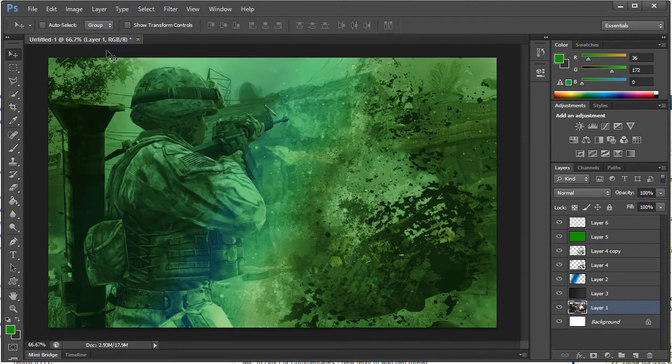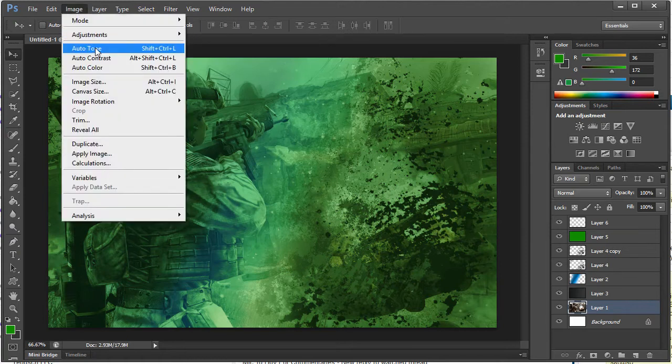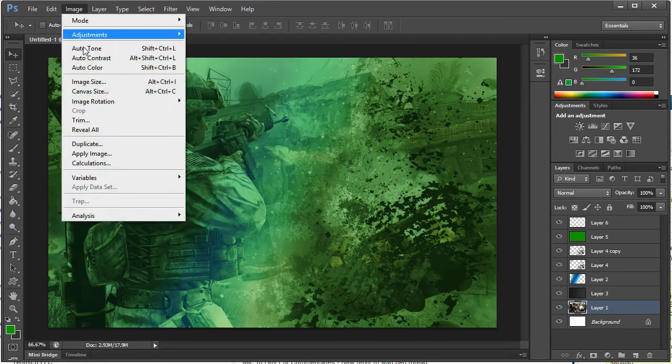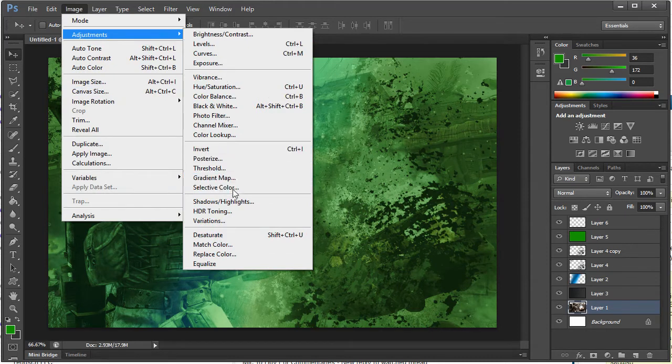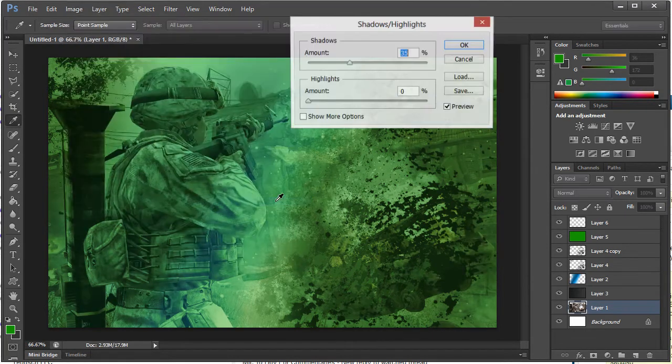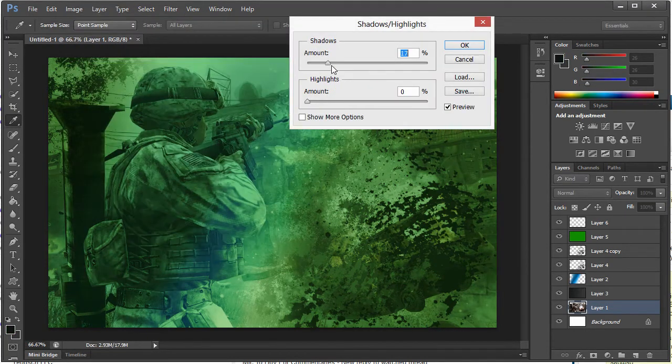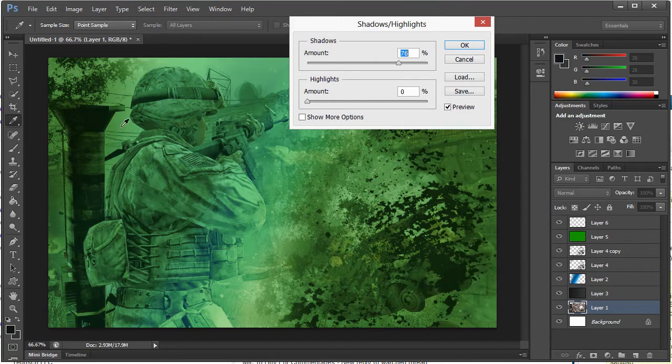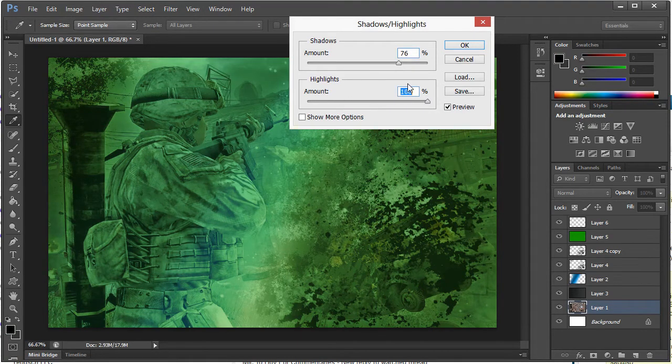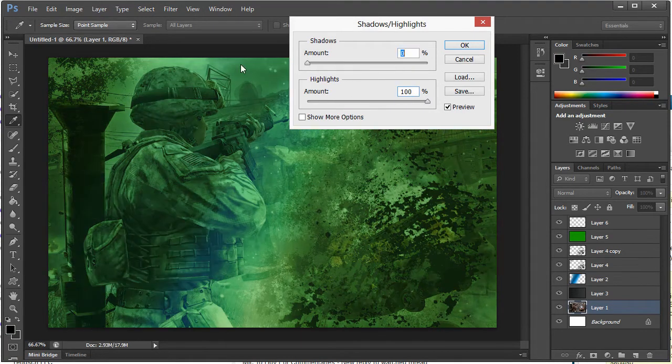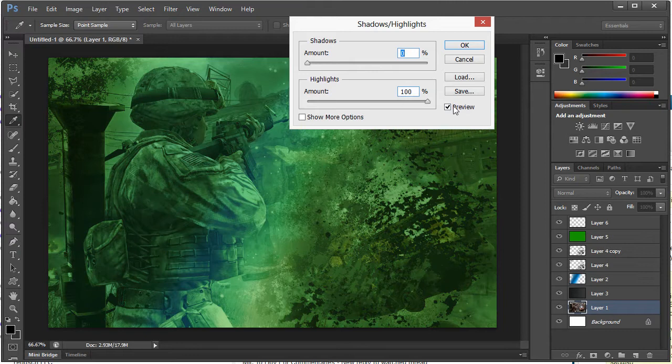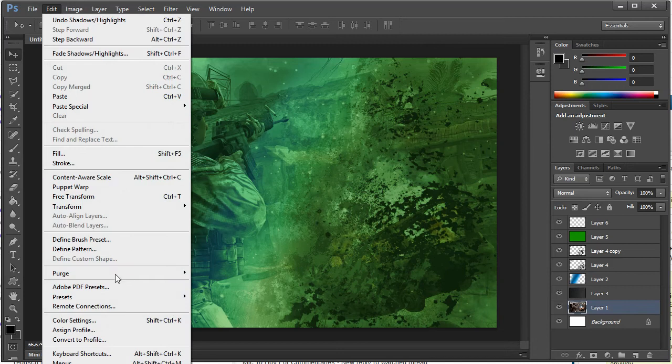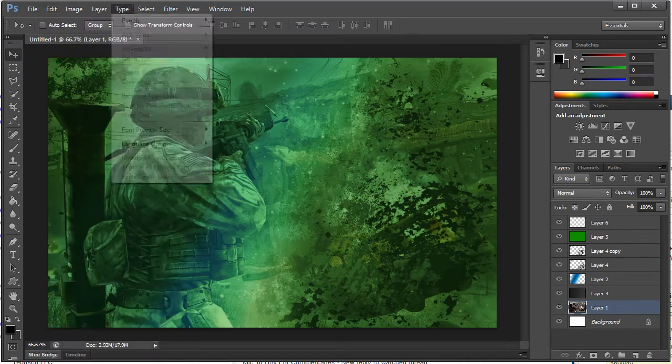Auto tone, auto contrast, auto color. Adjustments, Shadow and Highlights. I like that, makes it a little bit darker, looks pretty good.